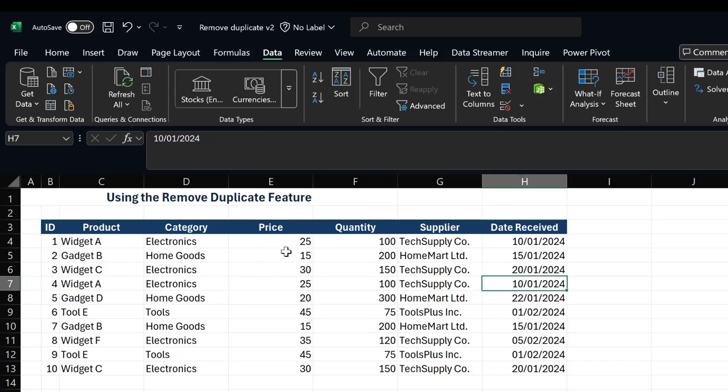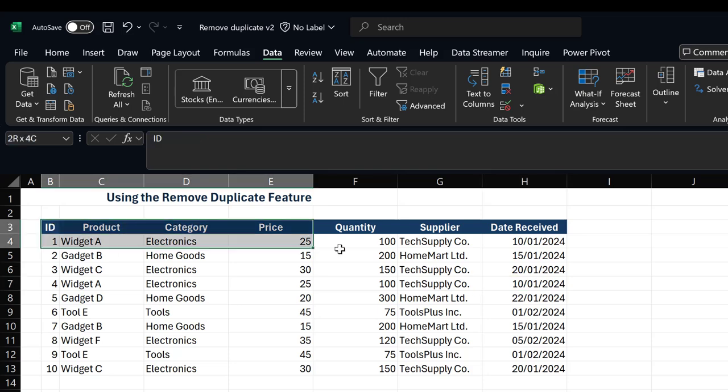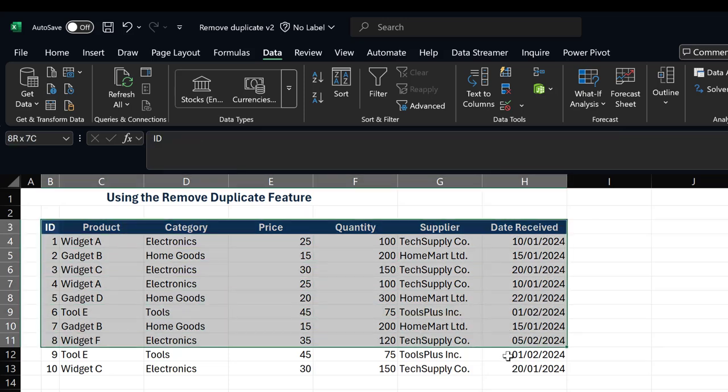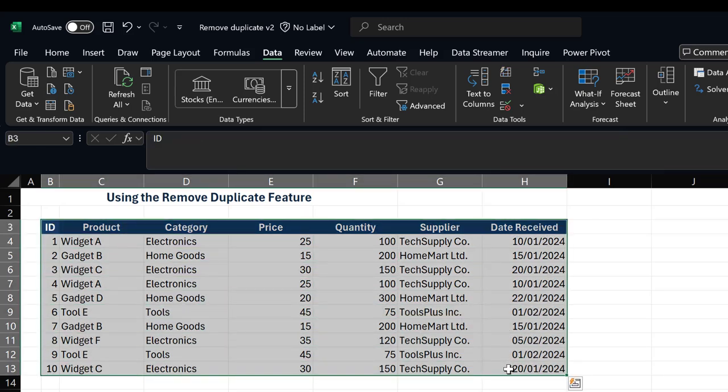In cases where you have so many duplicates like that, you don't want to be removing duplicates one after the other manually yourself. That is where the Remove Duplicate feature in Excel comes in once again. So all I have to do now is just highlight my table, go to my Data tab.